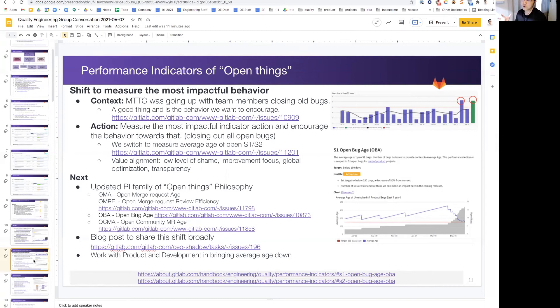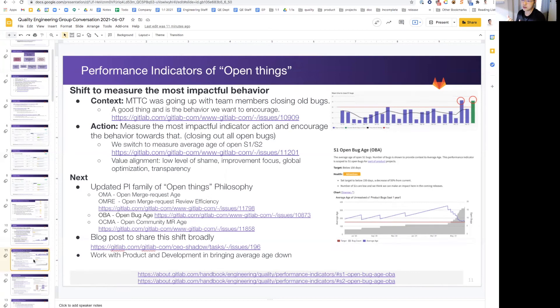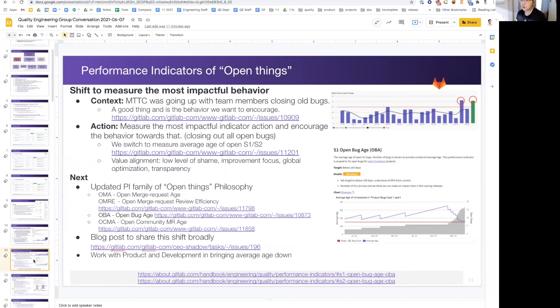I'm also very proud to say that as a whole engineering organization, the leaders have decided to do a shift of our PIs, and we call them the PI families of open things philosophy. So merge request will be open merge request age, massive is OMA. To pair with that, we're also measuring the efficiency of open merge request review time, OMRT for short. On the bug side, we have OBA, which is open bug age, and lastly in this iteration, the open community MR age, and that is OCMA.